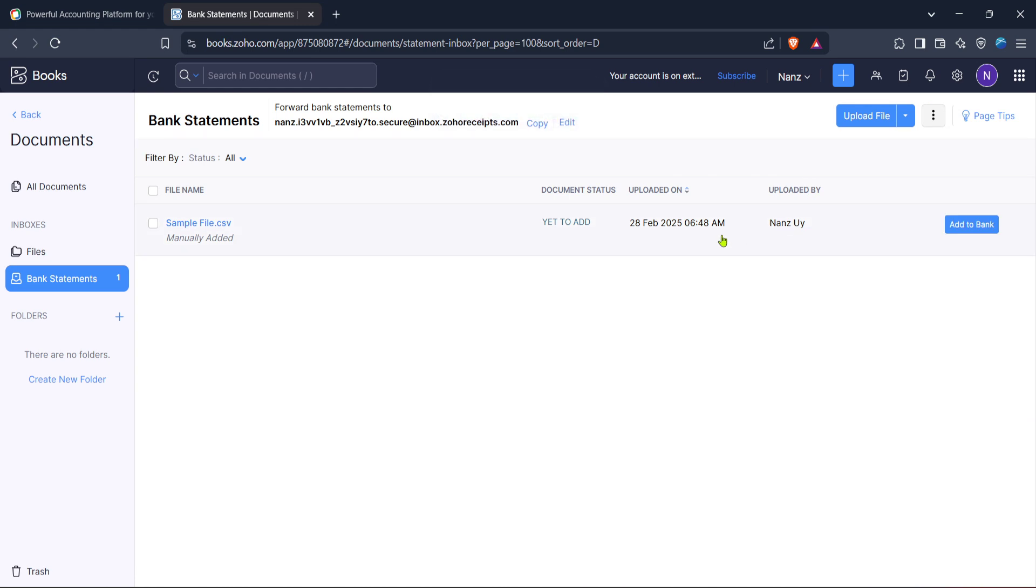Now you're ready to upload your bank statement. You'll see an upload file button, often highlighted to draw your attention. Click on this button to begin the upload process. A dialog box will appear, prompting you to select the bank statement file you wish to upload.